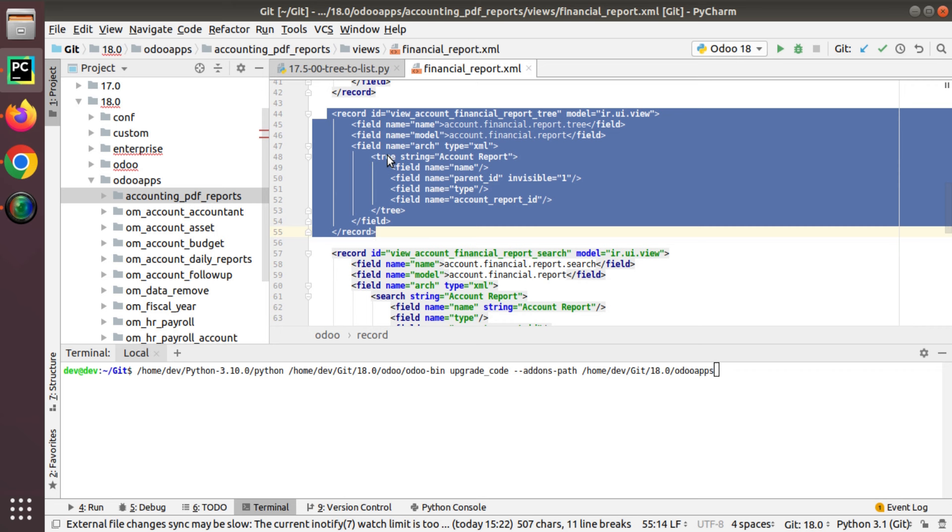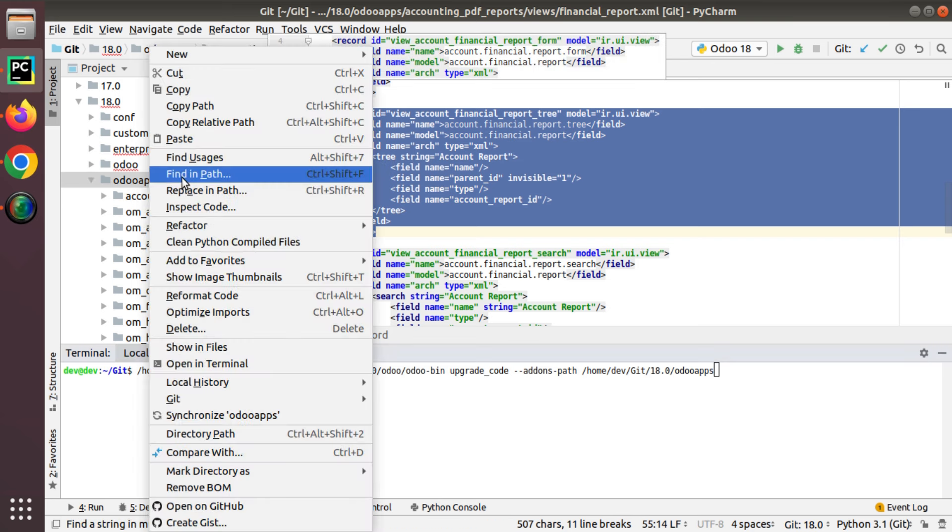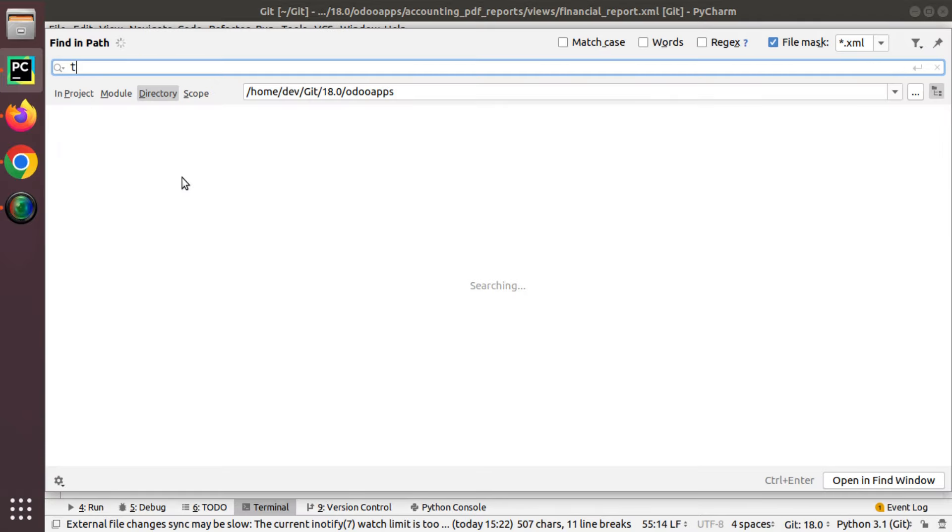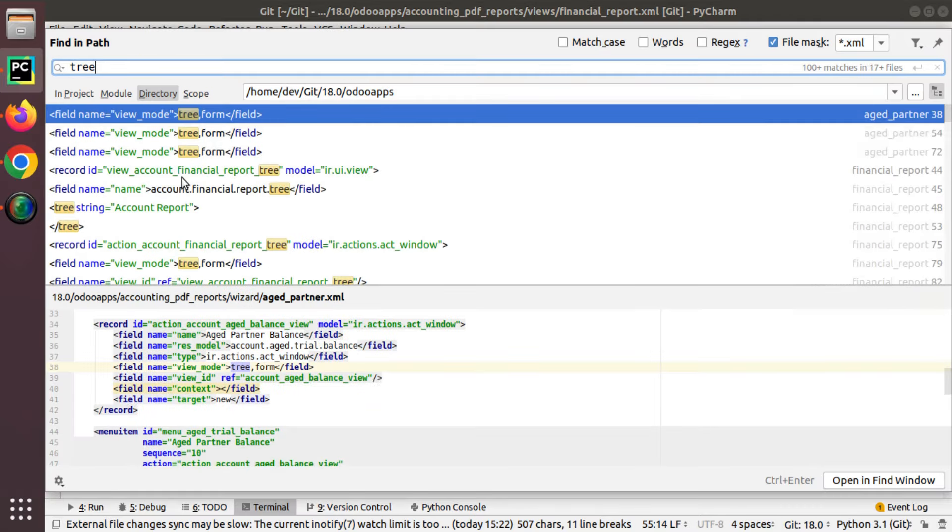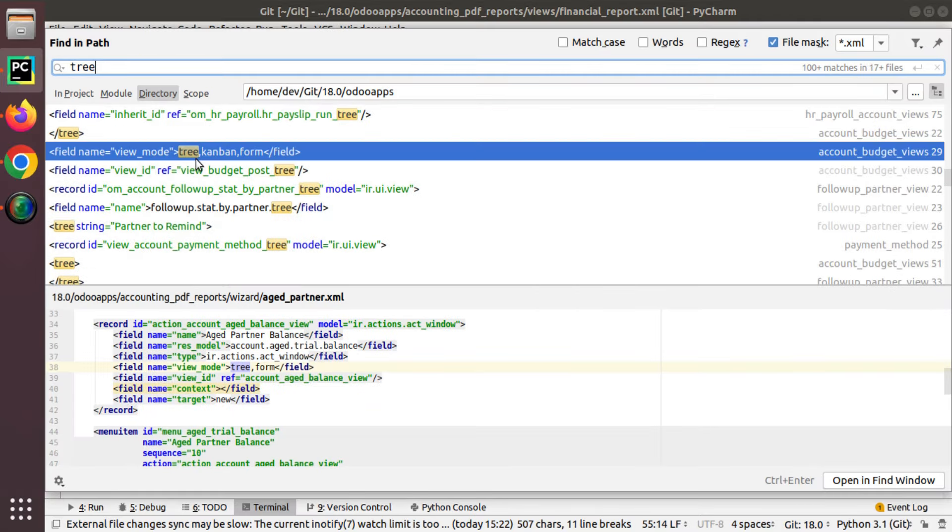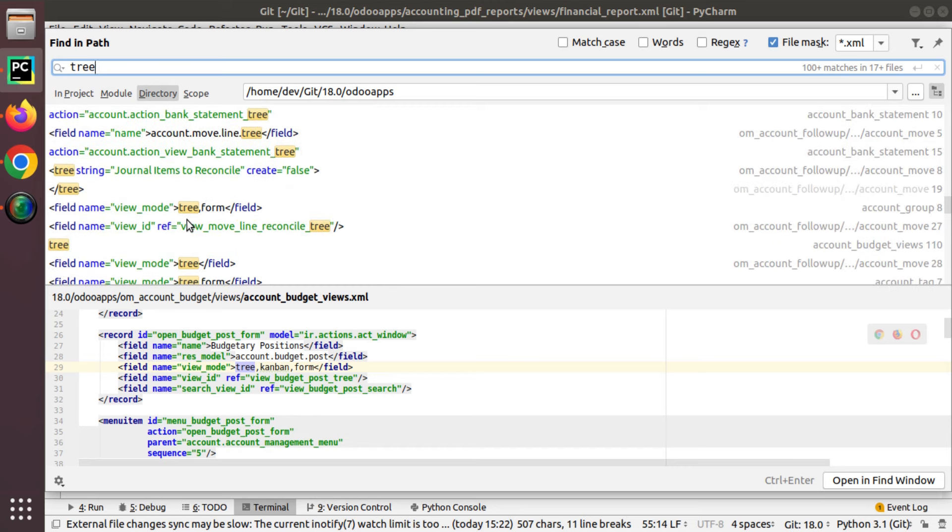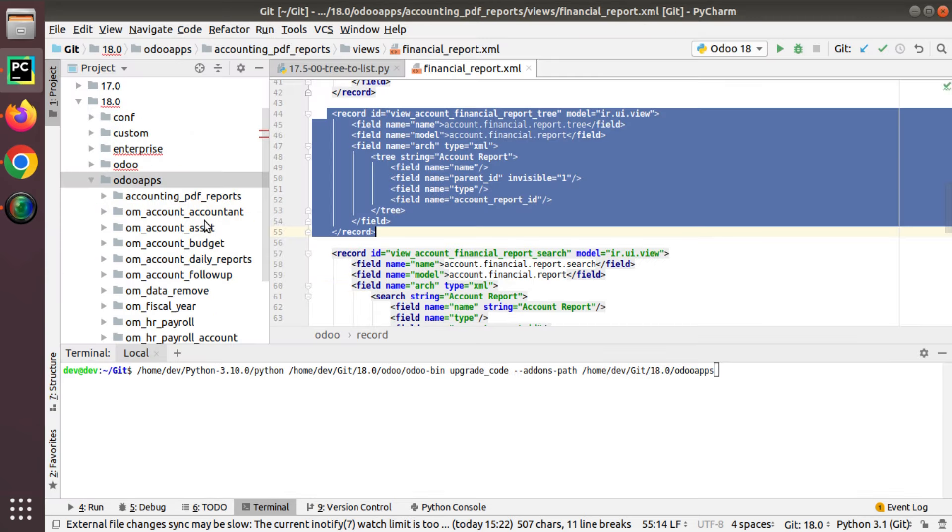As it is a big change, like replacing the tree from everywhere to put it as list, Odoo introduced a new command called upgrade code. Using that upgrade code command, we will be replacing the data. Inside Odoo apps there are different usages of tree tags.